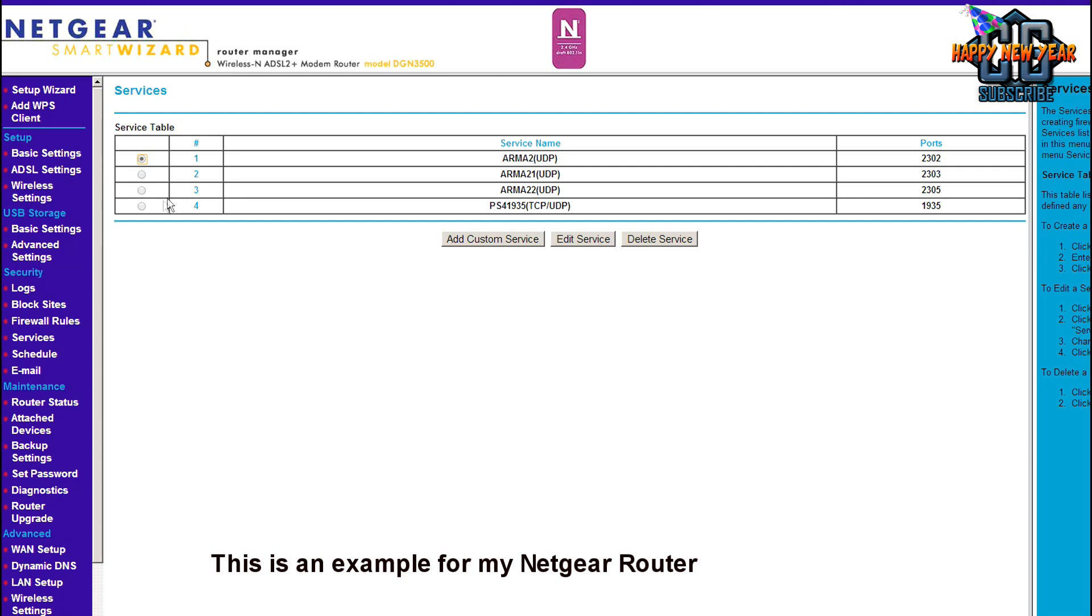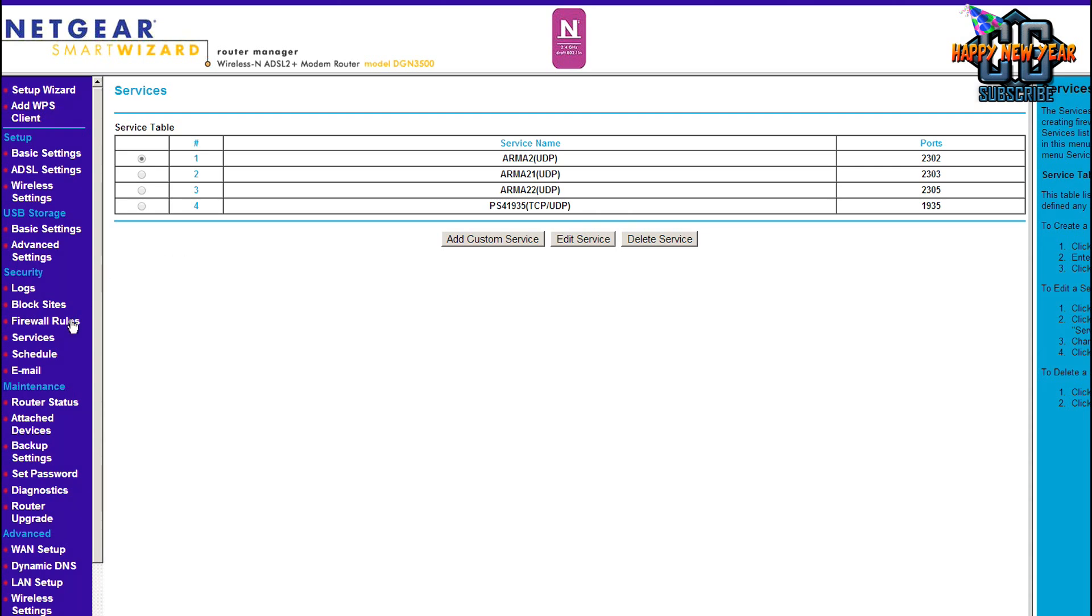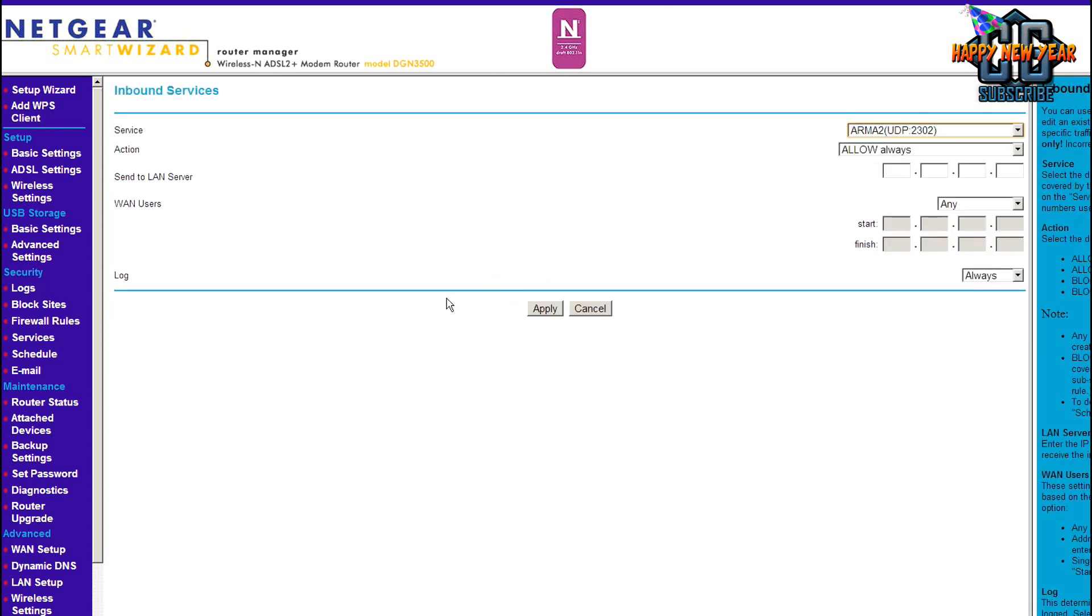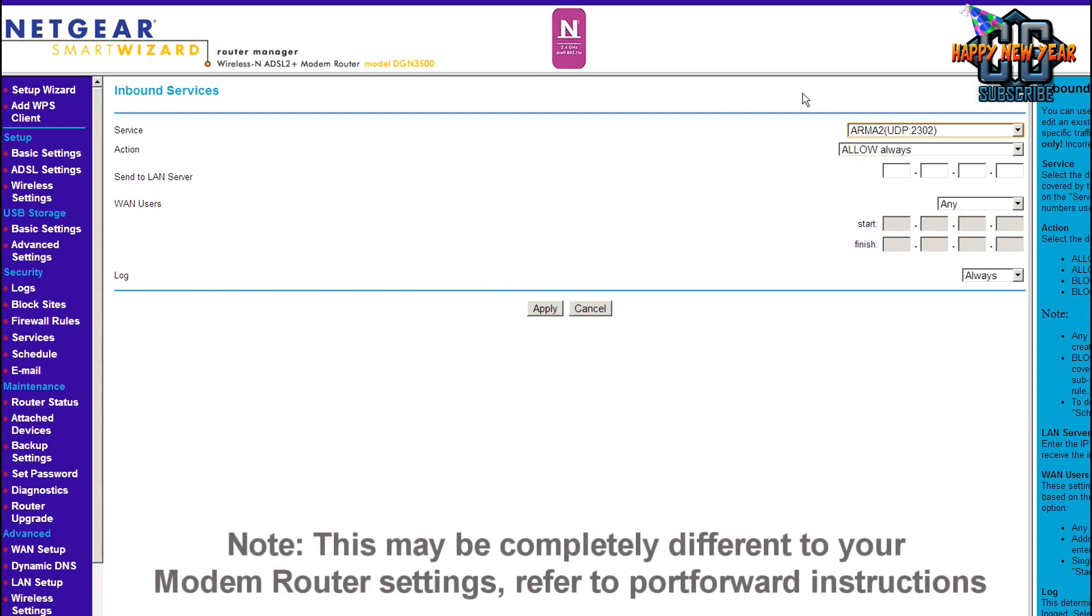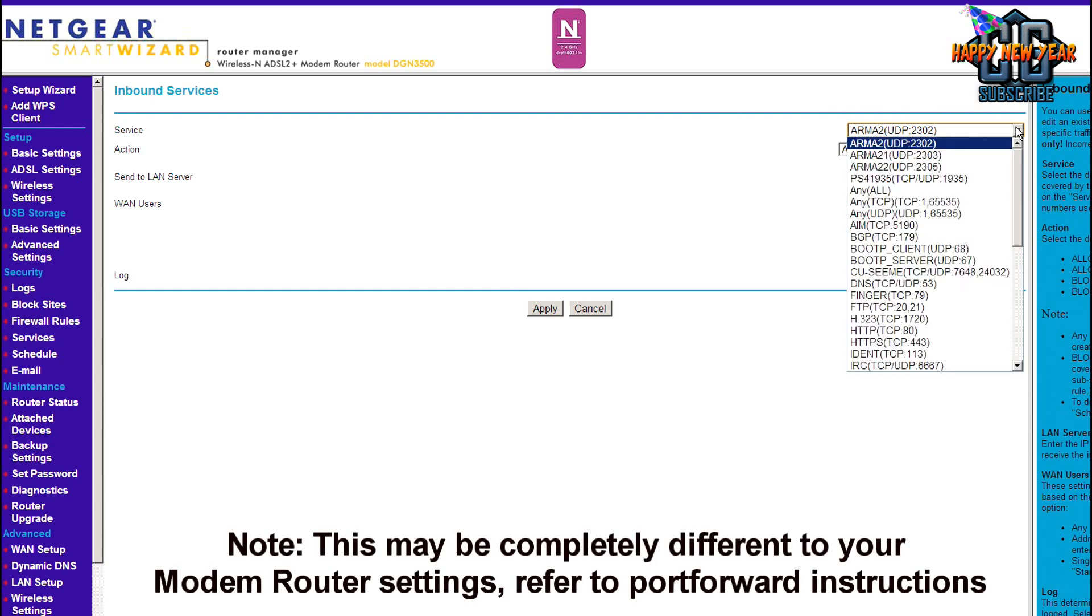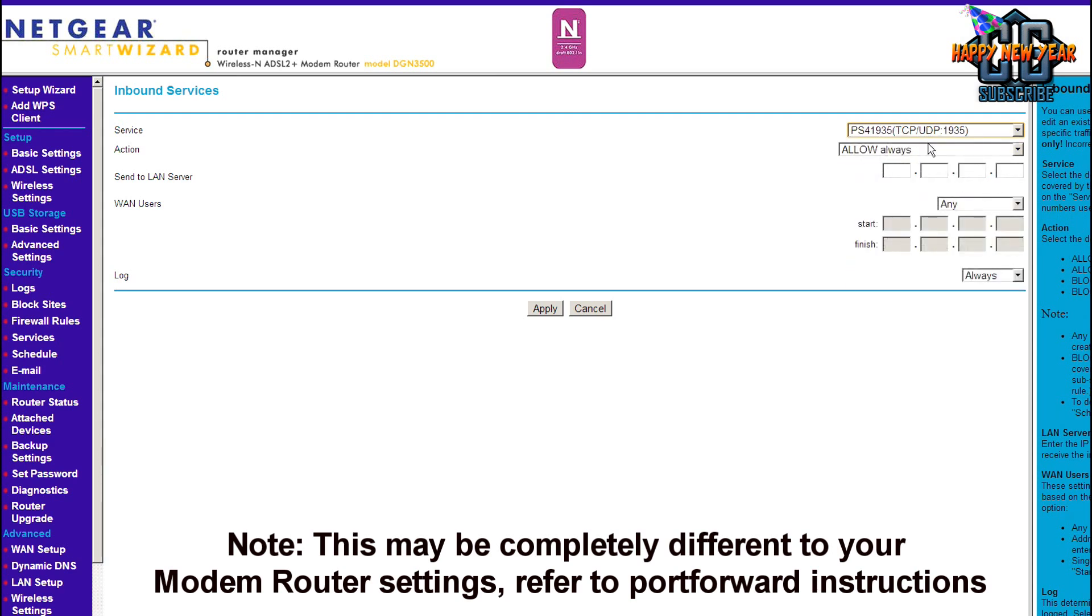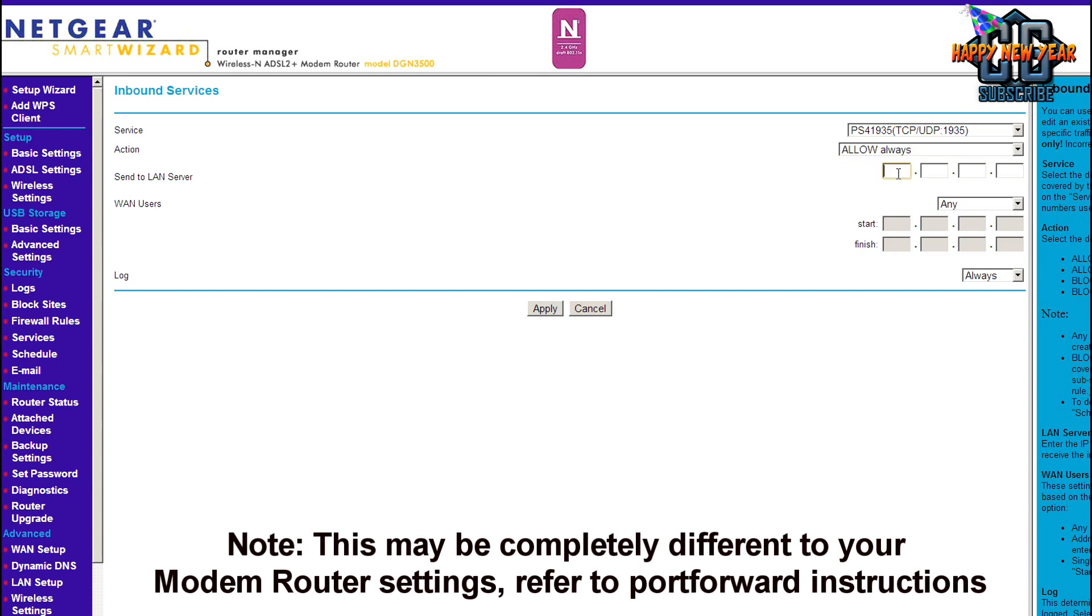The start of the port is the port number we want to open and the finished port is the same number. So we click apply. As you can see it's opened up and showing up in my list of ports under services. I've got armor ports as well because I play armor on PC. Now the guide is instructing me to go to firewall rules. Here we want to allow an inbound connection. I've just clicked add so I can add my inbound service.